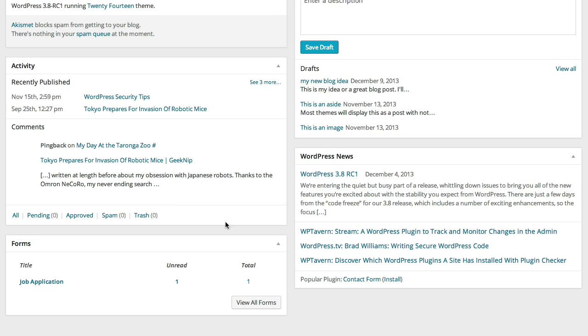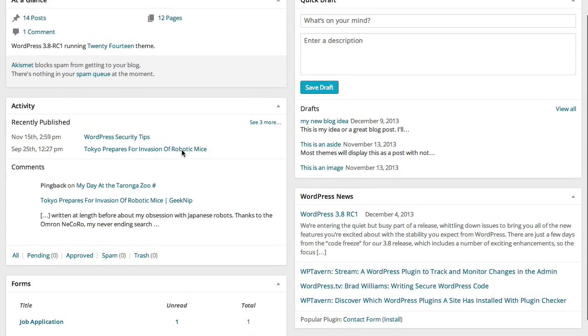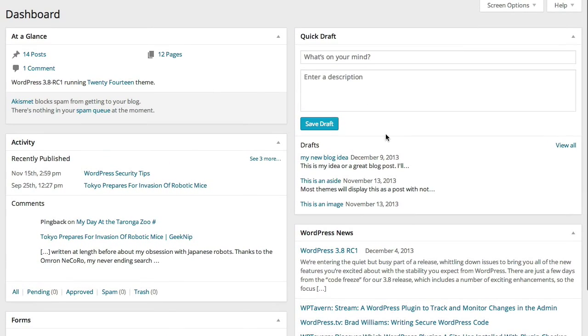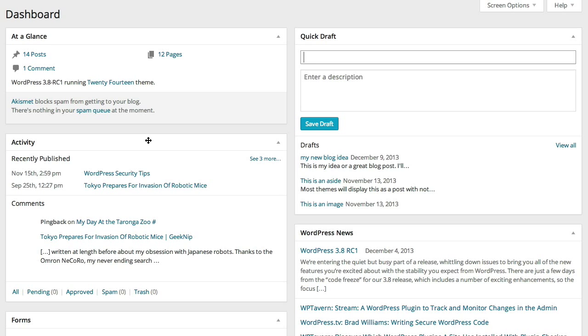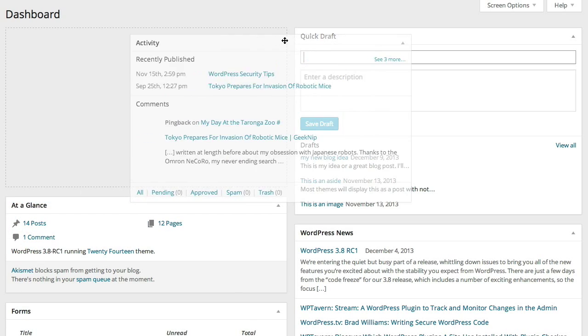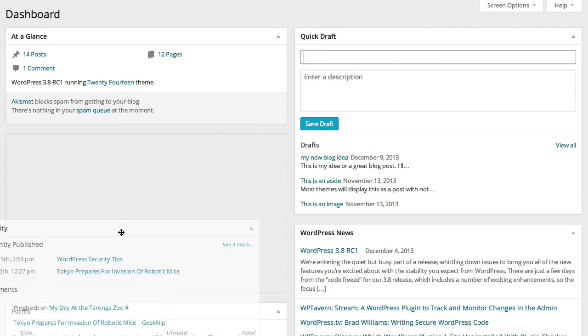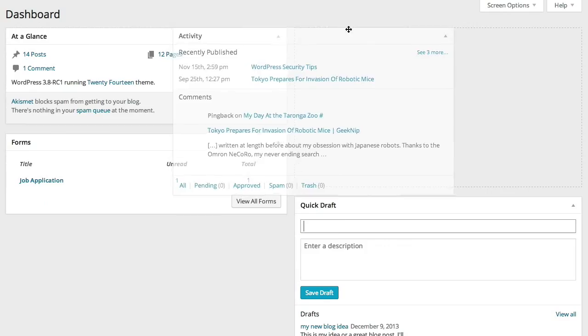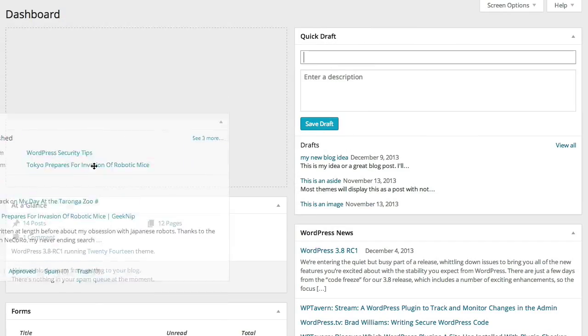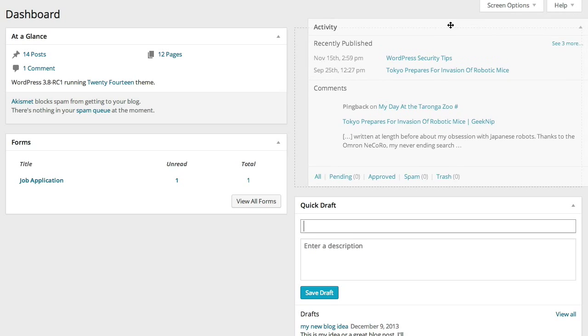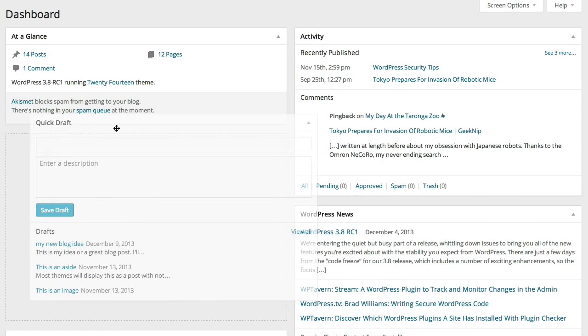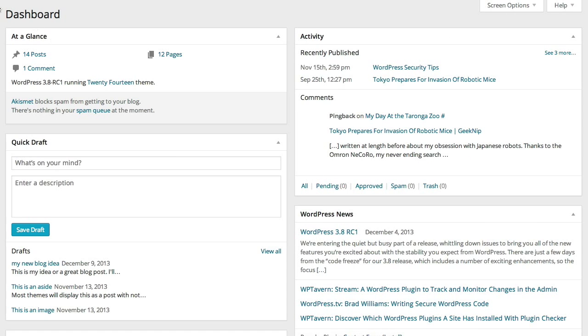So you may want to customize your dashboard to meet your needs. Fortunately, this dashboard is very customizable. It's as easy as clicking on a box. You'll see you get the four-way cursor. From there, I can just drag between columns and up and down to position each block where I want it to be relative to other blocks. Say I want to move the Quick Draft under At a Glance and move Activity over to the right.